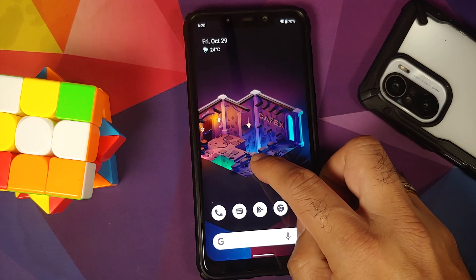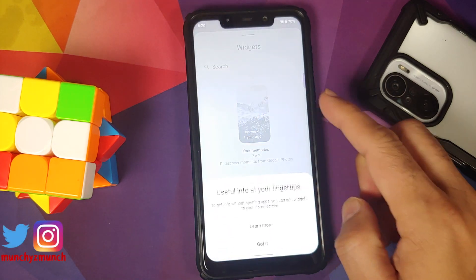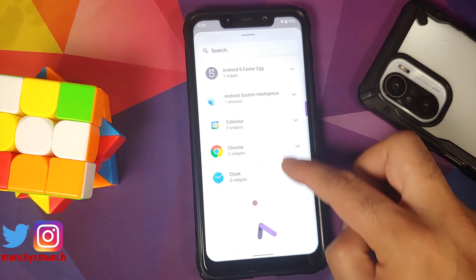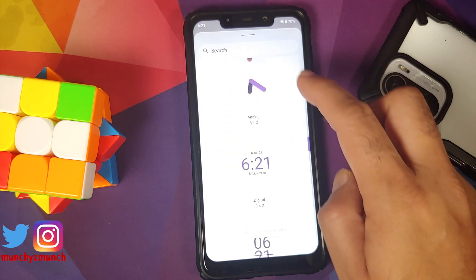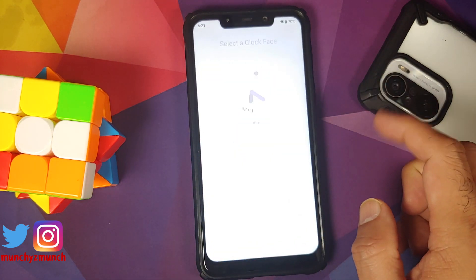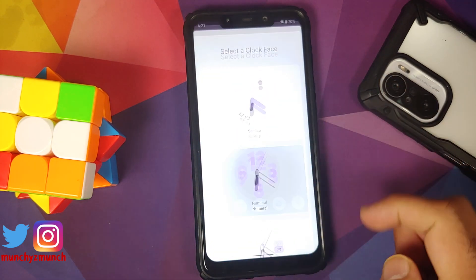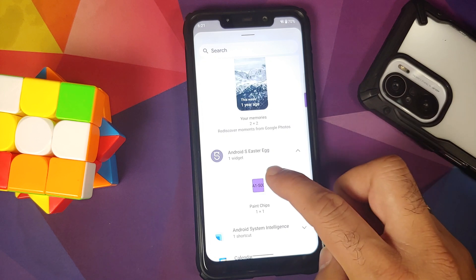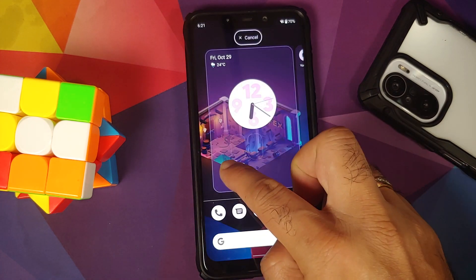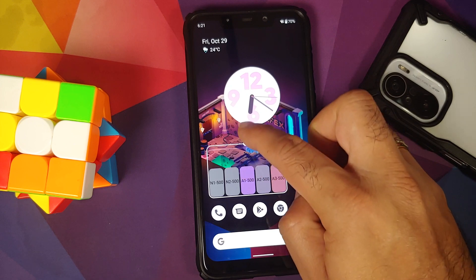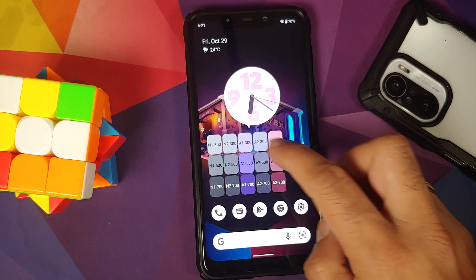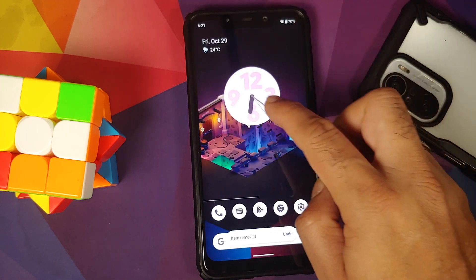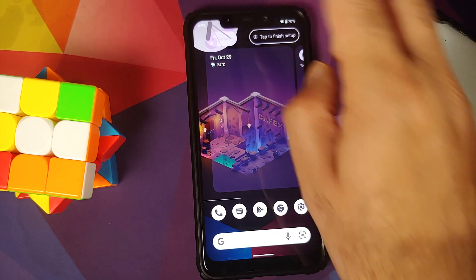Make sure you have updated all your applications from the Play Store. You should get the clock with five new widgets. For the analog clock you can choose between five different faces. There is also an easter egg widget called Paint Chips, which shows all the colors of your current theme — tap it to expand, tap any color, and share it using the quick share menu.